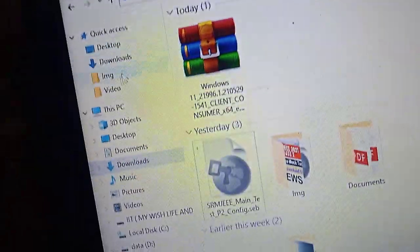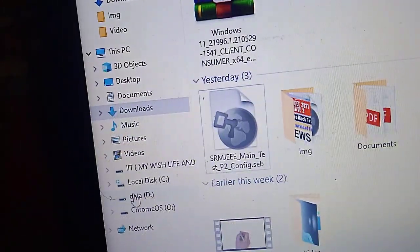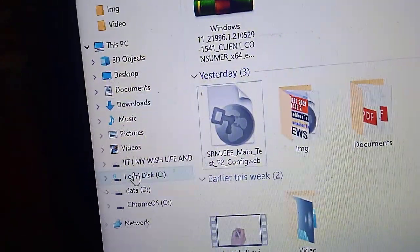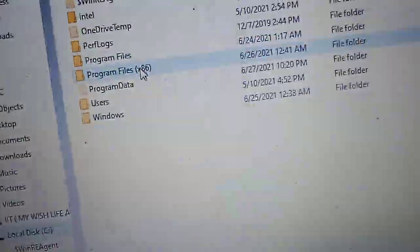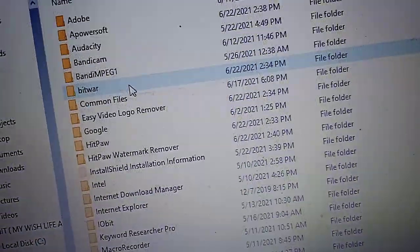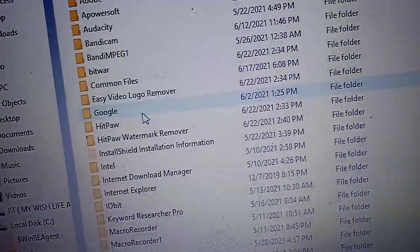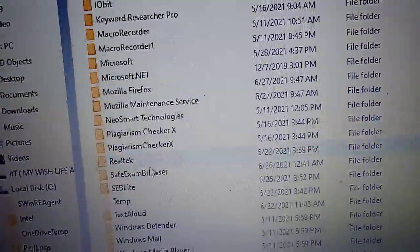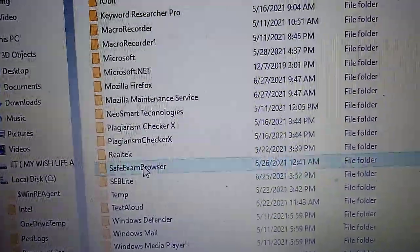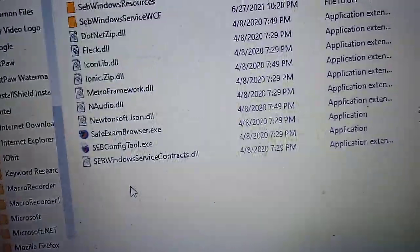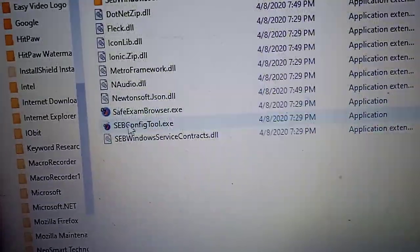Just click on This PC and go to C drive. In the C drive, just go to Program Files x86, then you can see this folder named Safe Exam Browser. And here is the file SEB config tool. Just click on that.